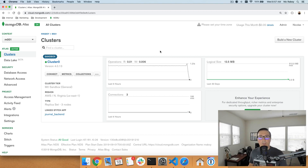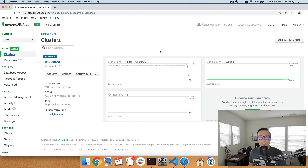Hey everyone, I'm Nick Raboi from MongoDB. In this tutorial, we're going to see how to delete documents from a collection or drop entire collections using the Go programming language. This is another tutorial in my quick start series, and this would be the final operation when it comes to CRUD.